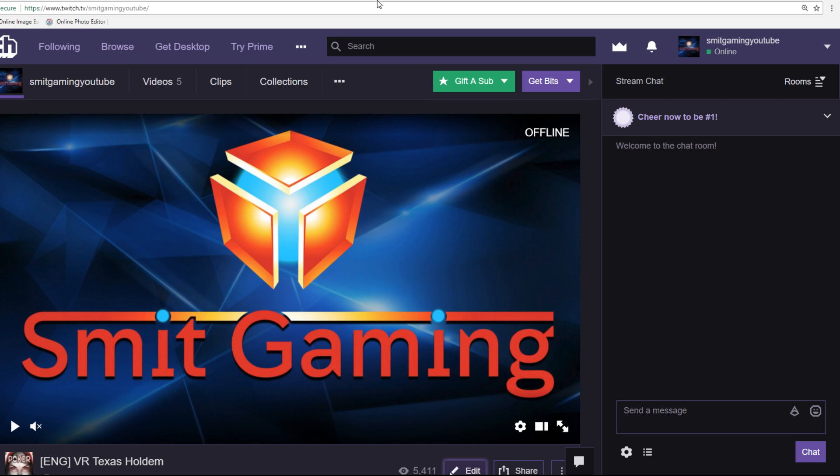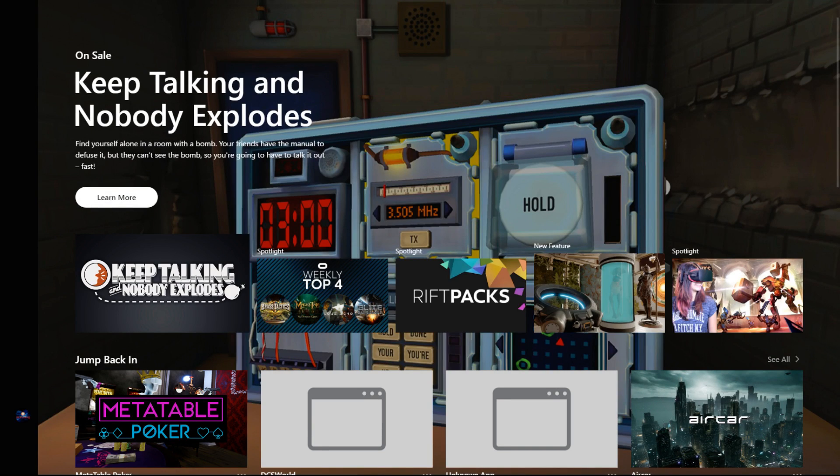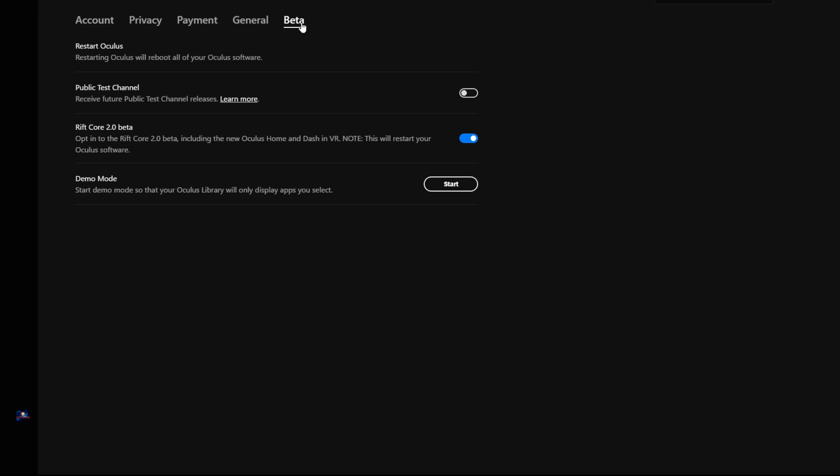First things first, you need to go to your Oculus homepage store, just on your desktop. I'll start you up on this page. Then you just go to settings, then beta.